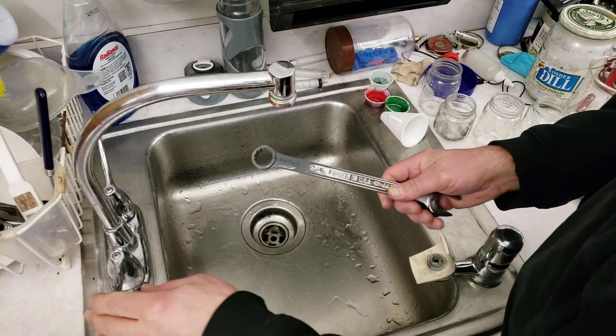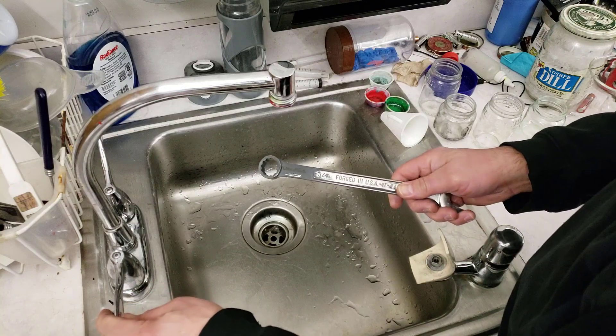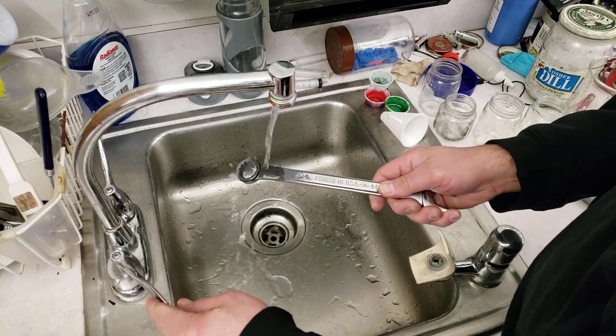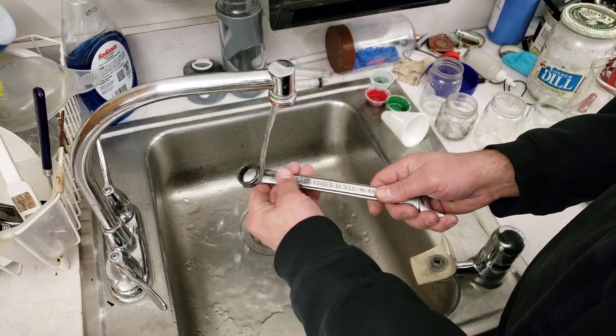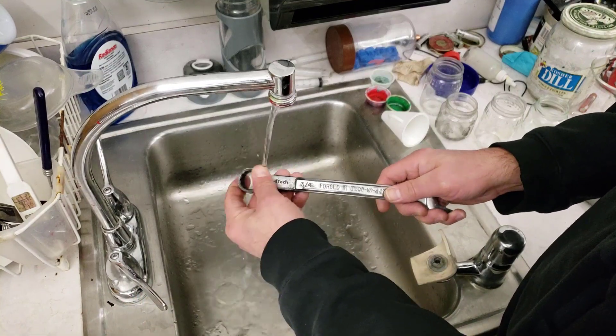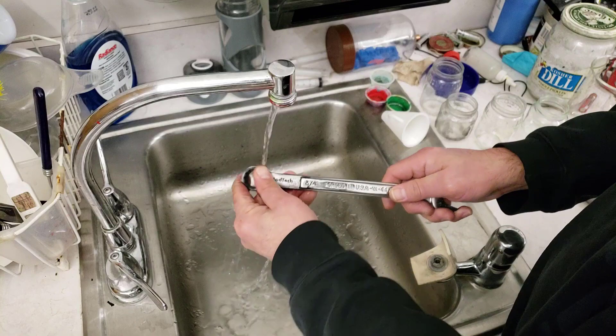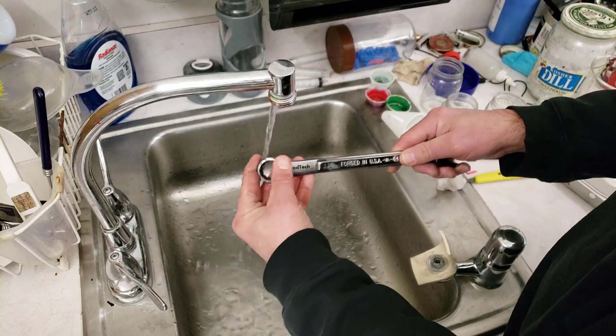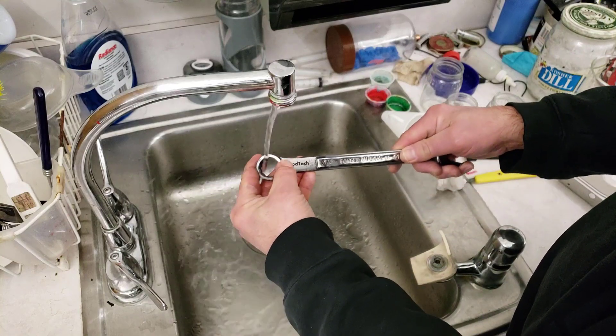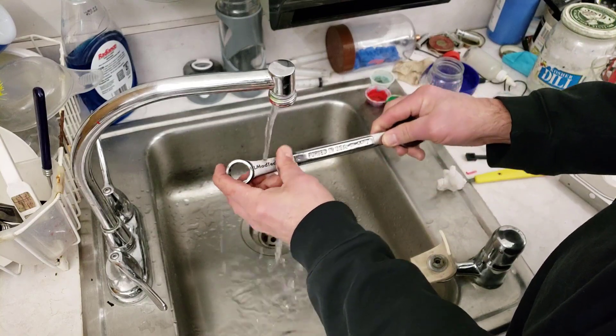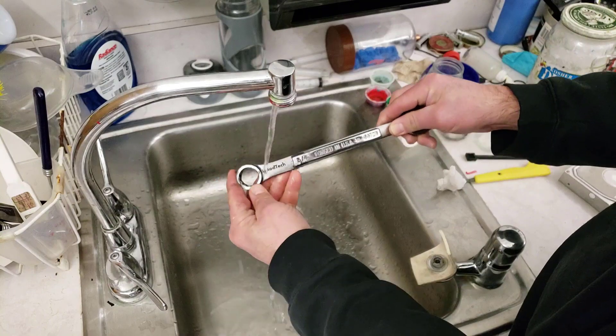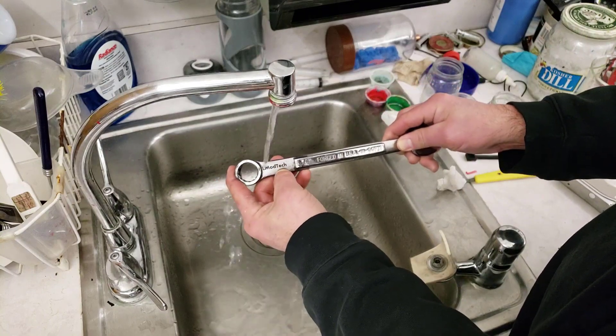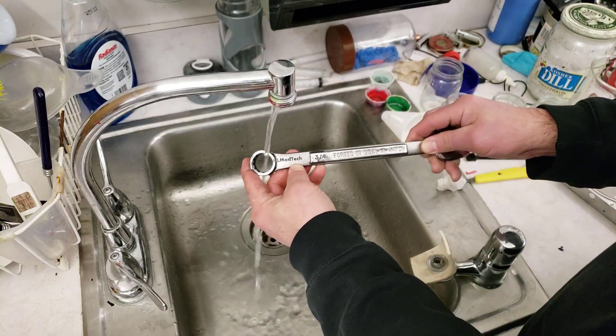Alrighty friends, here comes the amazing part. When you're done, simply take it over to a sink and rinse it off. And just like that we have got HL Mod Tech on my wrench forever.